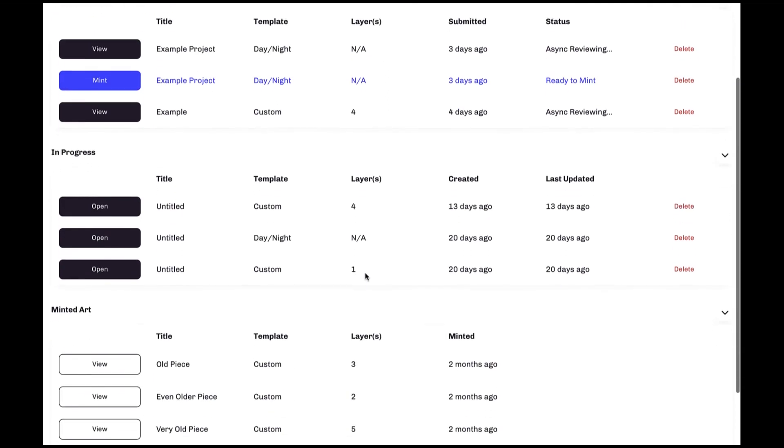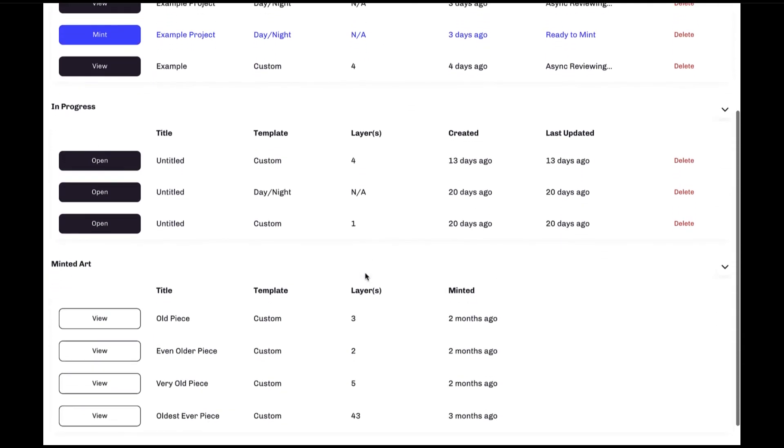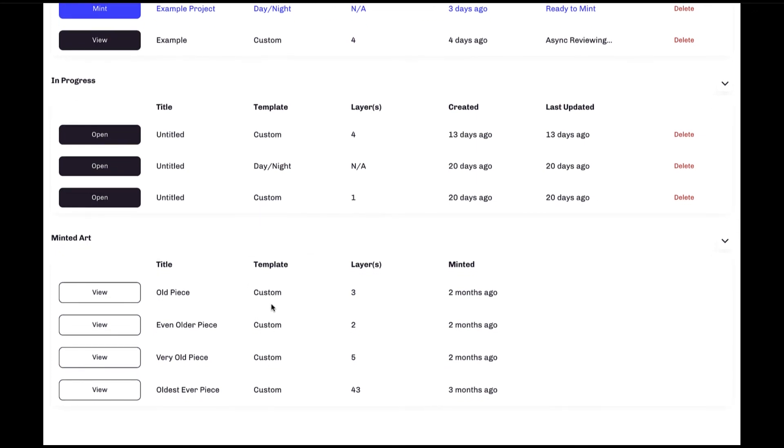Similarly, minted art displays all pieces that have successfully had all of their layers minted and active on the blockchain and these pieces can be easily viewed anytime by clicking on the view button here.